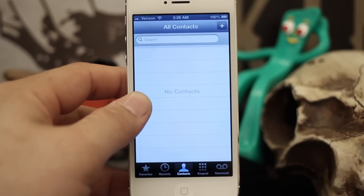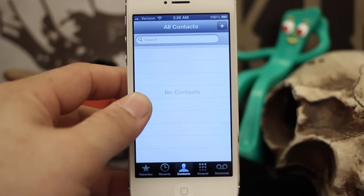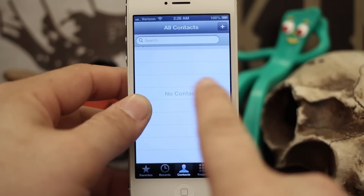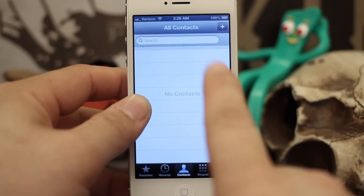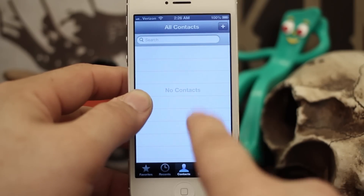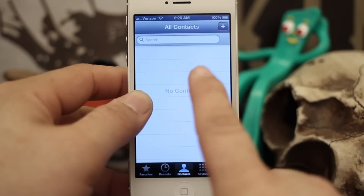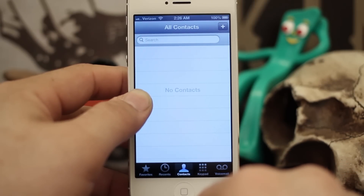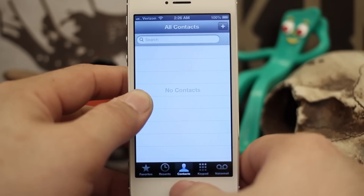Hey, what's up, this is Dom and today on iOS Advice we are going to go over adding your Gmail contacts to your iPhone. This process will completely sync your Gmail contacts with the Phone app and add them into your contacts. As you can see, I have zero contacts right now, but we're going to change that by syncing with a Gmail account. It's a pretty easy process and it also gives you push email for your Gmail account.